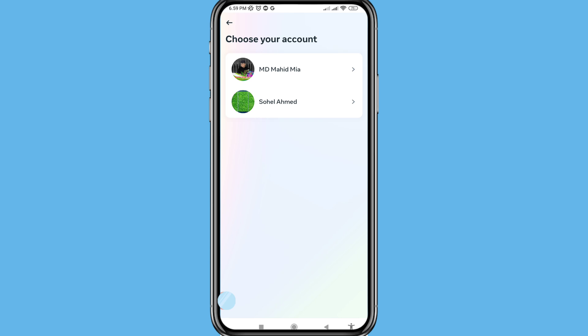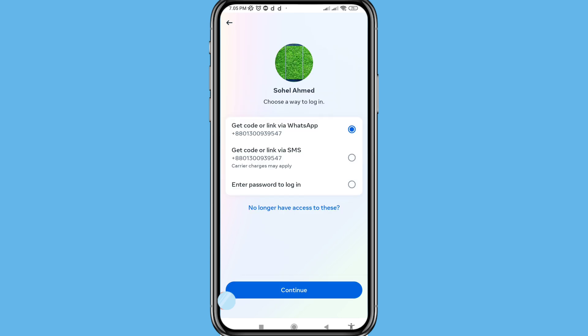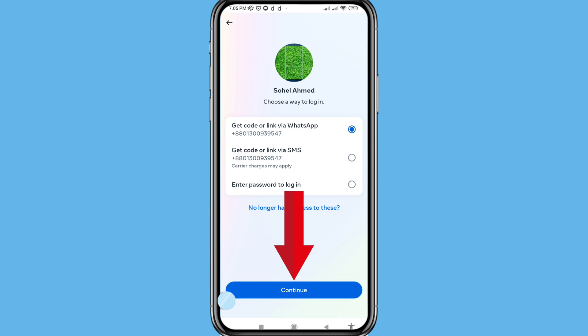Choose and open your Facebook account. Choose a way to log in — you can see many options: 'Get code or link via WhatsApp', 'Get code or link via SMS', or 'Enter password to log in'. In this time I'll choose the first option: 'Get code or link via WhatsApp', and then click Continue.